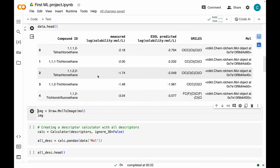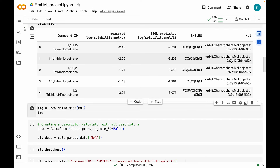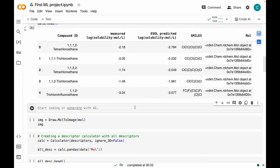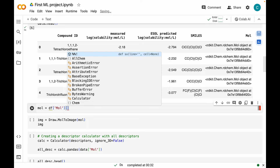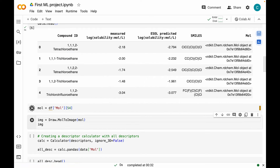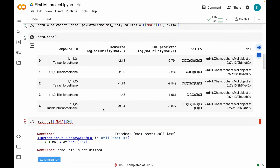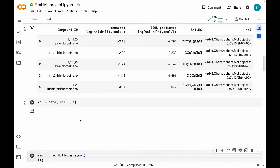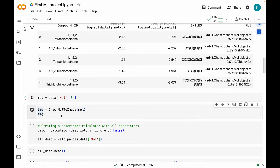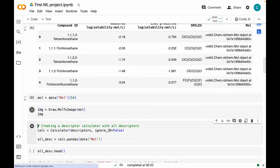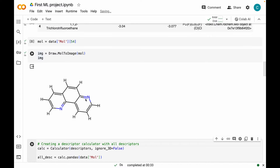Now you can see that apart from all the original columns, we have a mole column in our dataset which has the molecular objects in it. We can just randomly visualize one of these molecules to see how they look. I'm creating a variable called mole and grabbing a molecule at index position 54. Let's visualize it with the help of the draw module and MolToImage method. So this is our 55th molecule — you can go ahead and visualize other molecules as well.